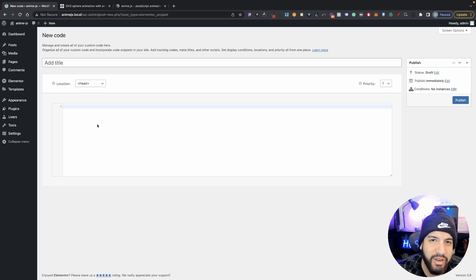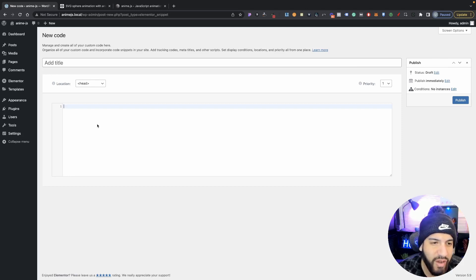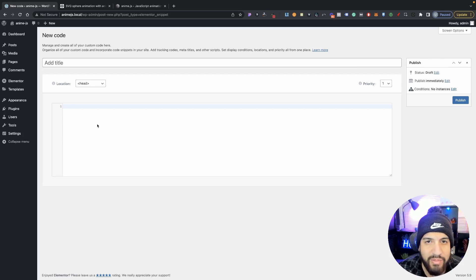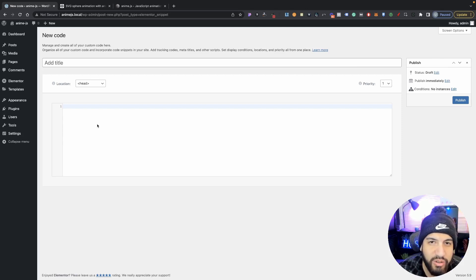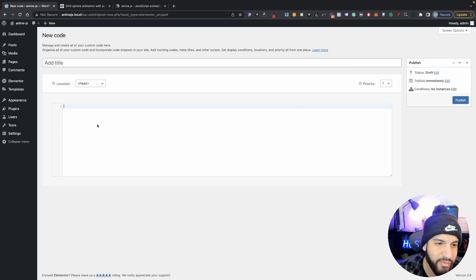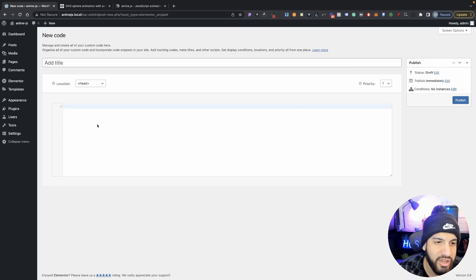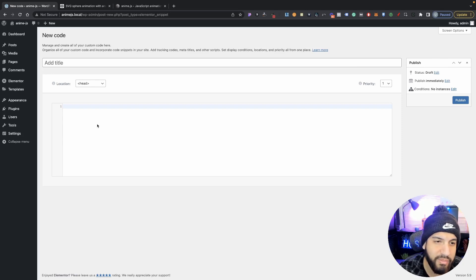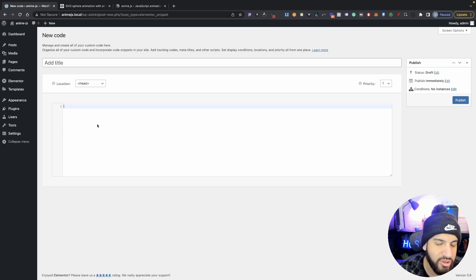The first thing that we need to add is our AnimateJS core files, but we're just going to be adding a script. And it's going to be minified, so hopefully it won't slow down your website. But always keep that in mind. You might even want to back it up before you even start to do any of this. I'm just letting you know. I mean, you should be fine, but you never know. So it's always good to just have a backup just in case.